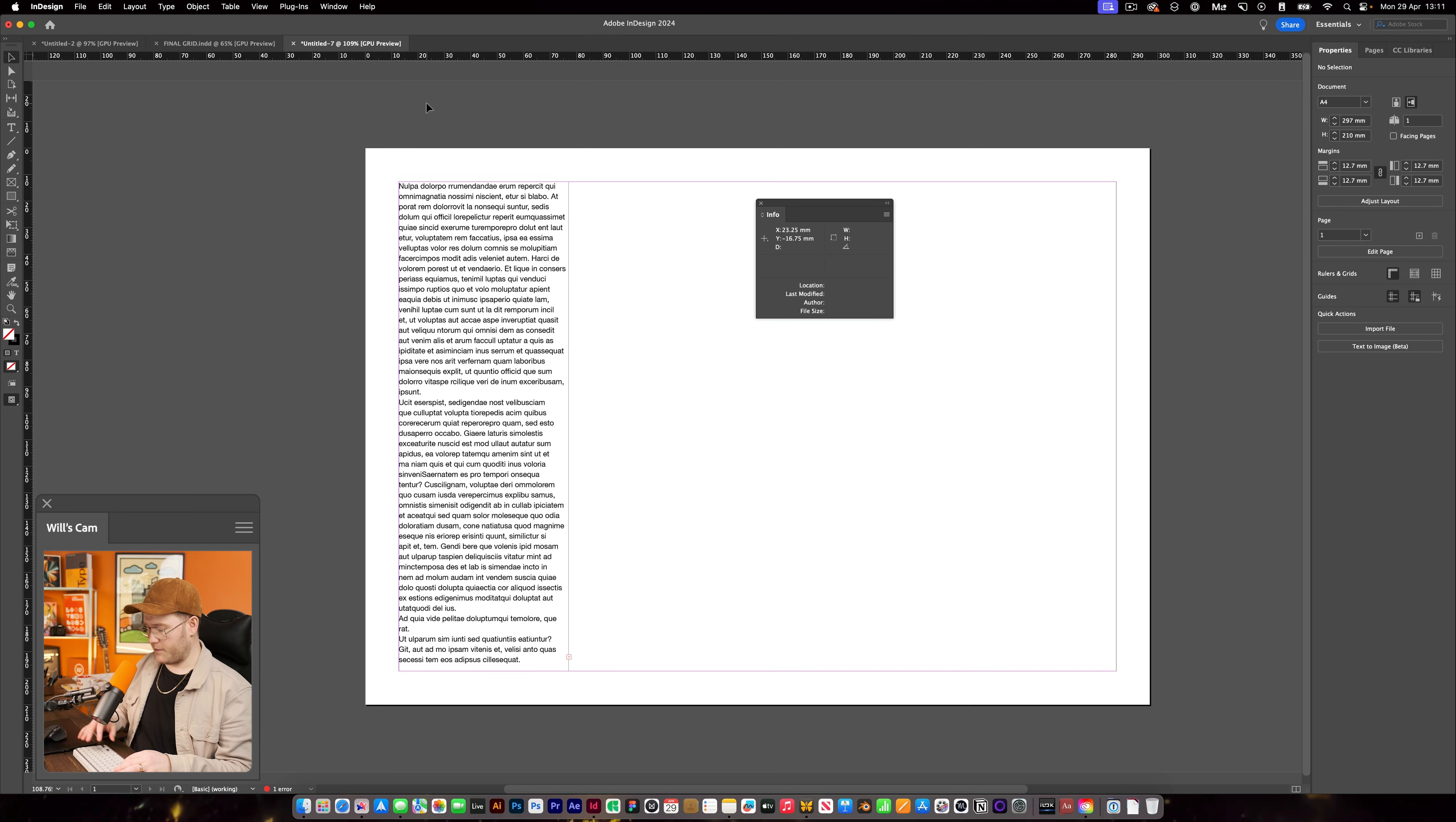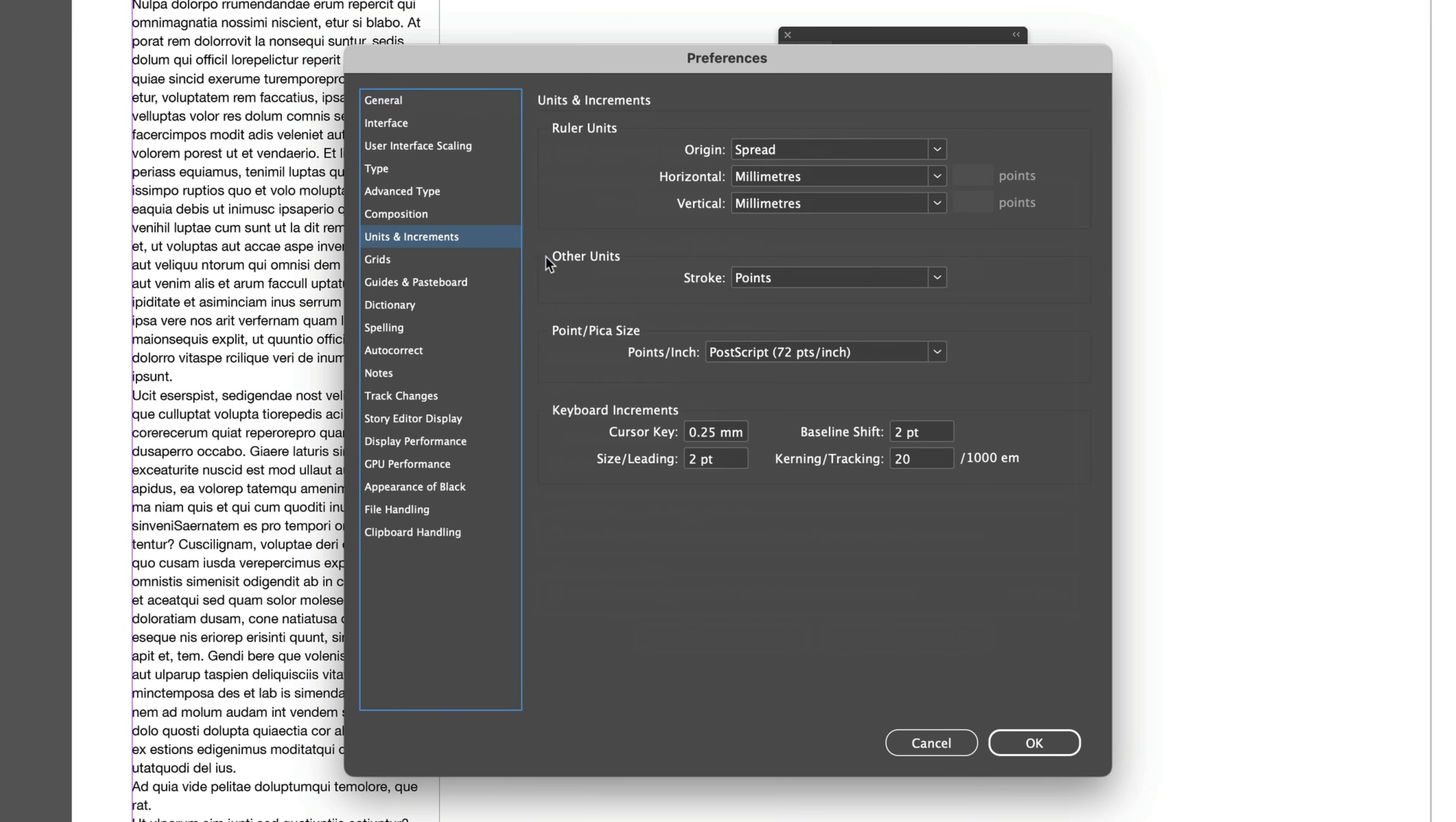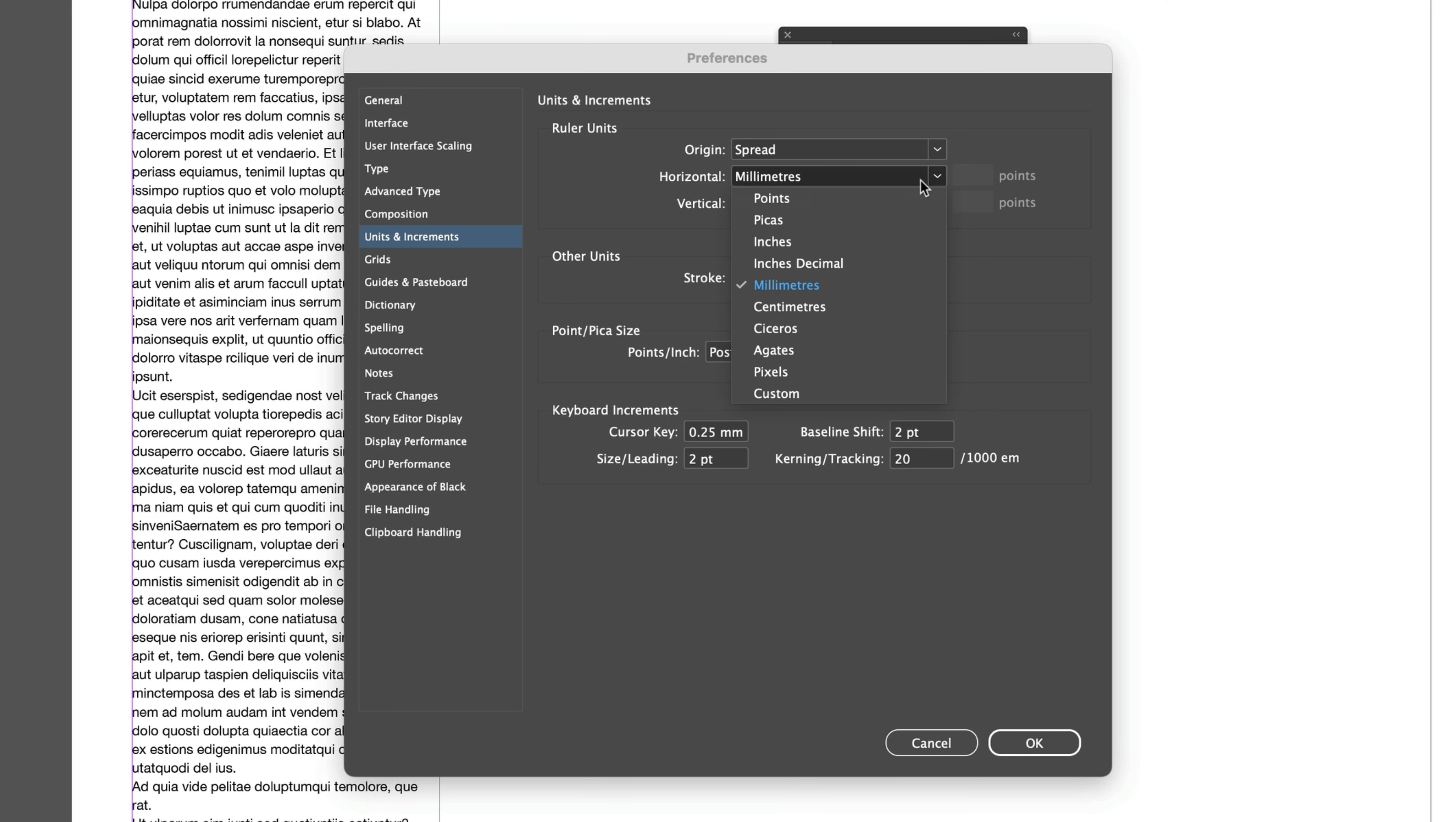Okay, next thing, I'm going to go to preferences. So command or control K. I'm going to go into units and increments and I'm going to change it for myself to points.